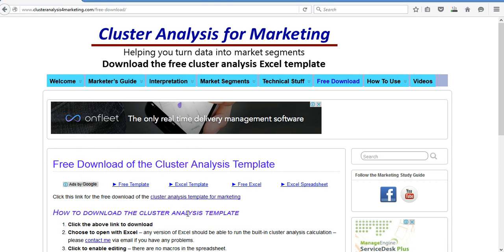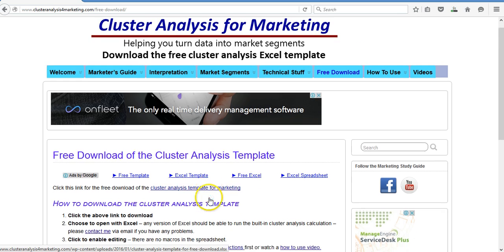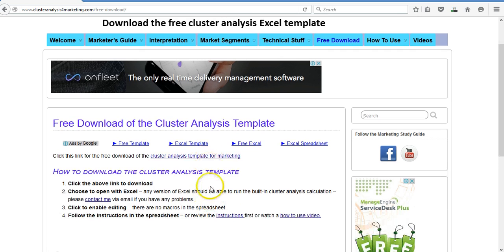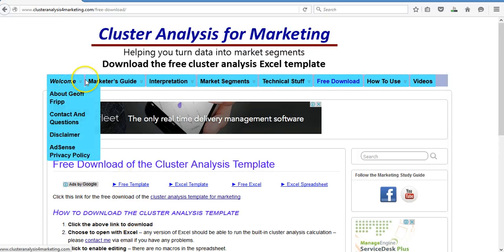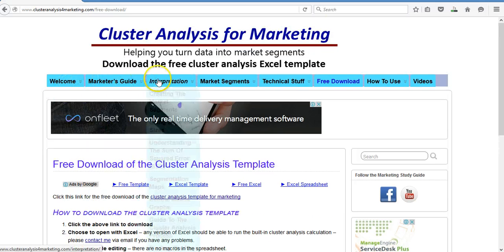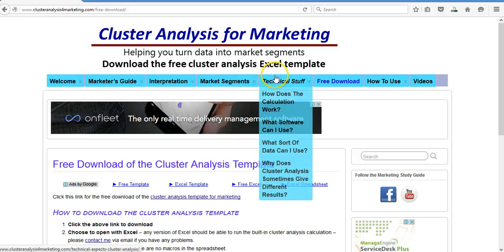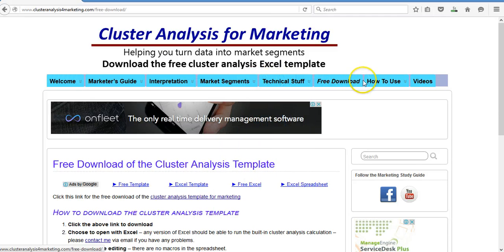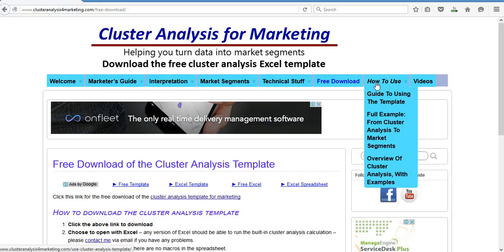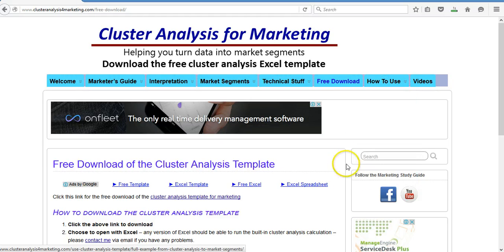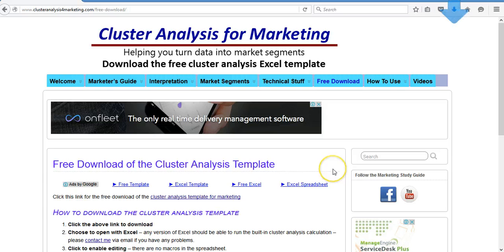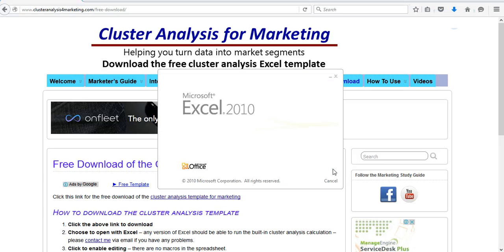And it takes a few moments because it's a relatively large file. So while that's coming down, about 10 seconds or so, you can see there's extra instructions here. There's lots and lots of information throughout the website that will help you run cluster analysis. Plus it gives you various examples as well. So everything you need to know for cluster analysis for marketing is here for you.